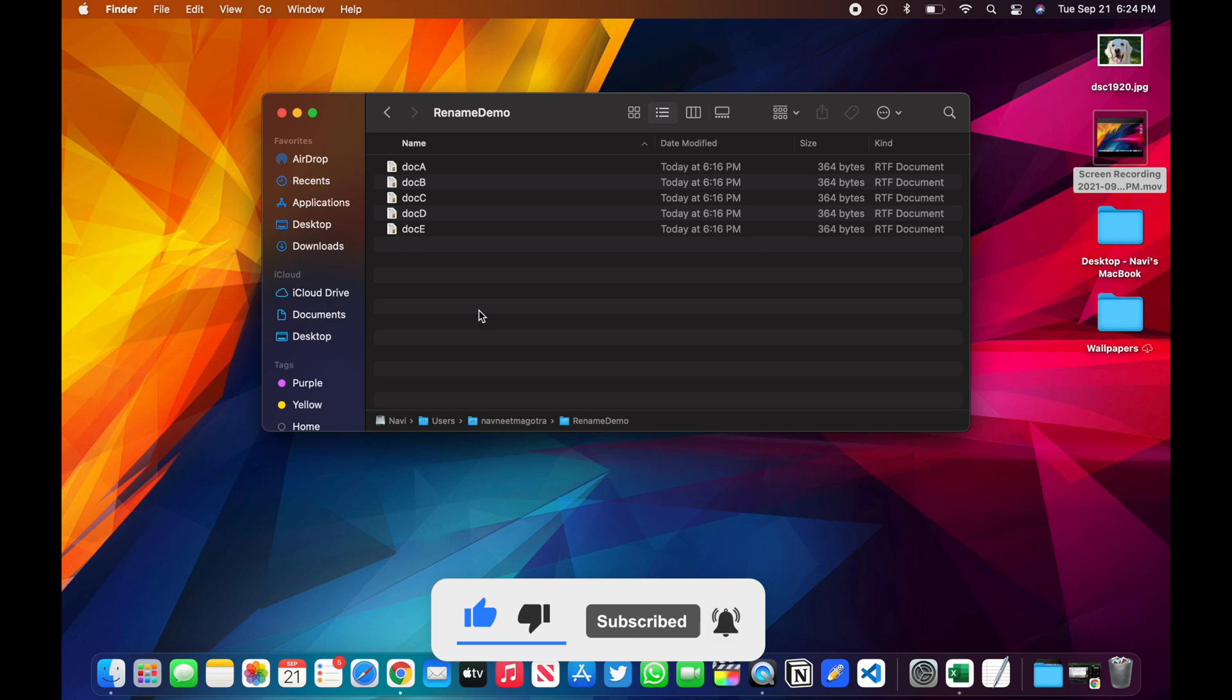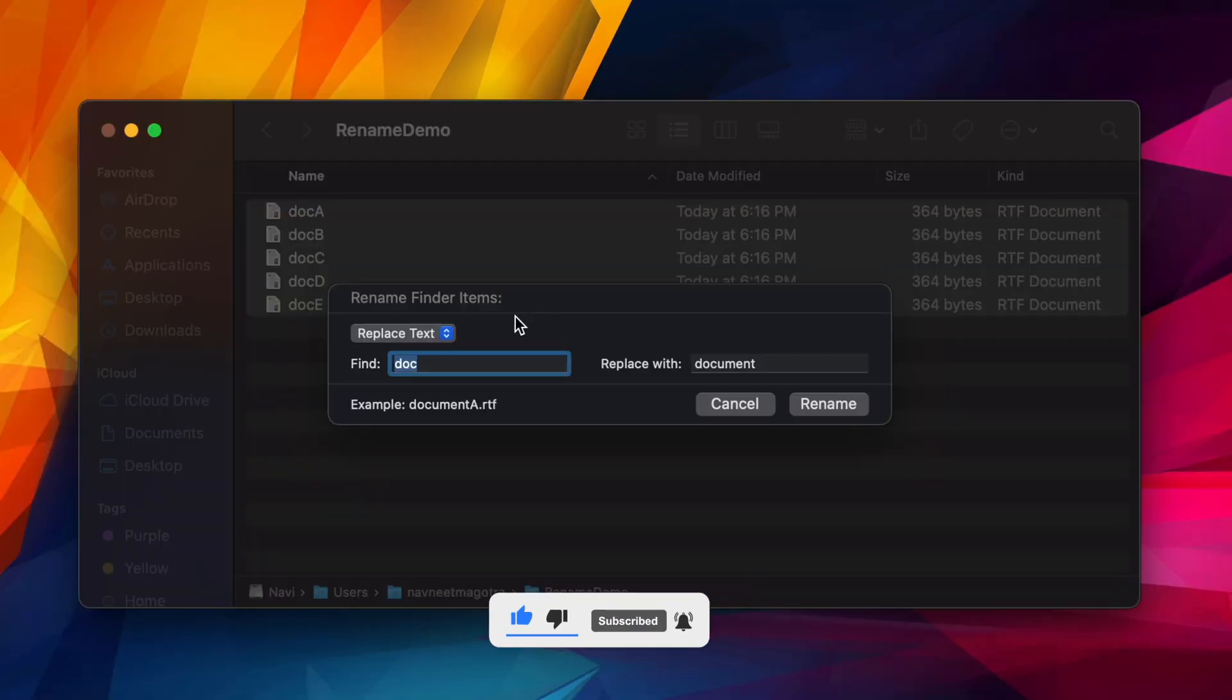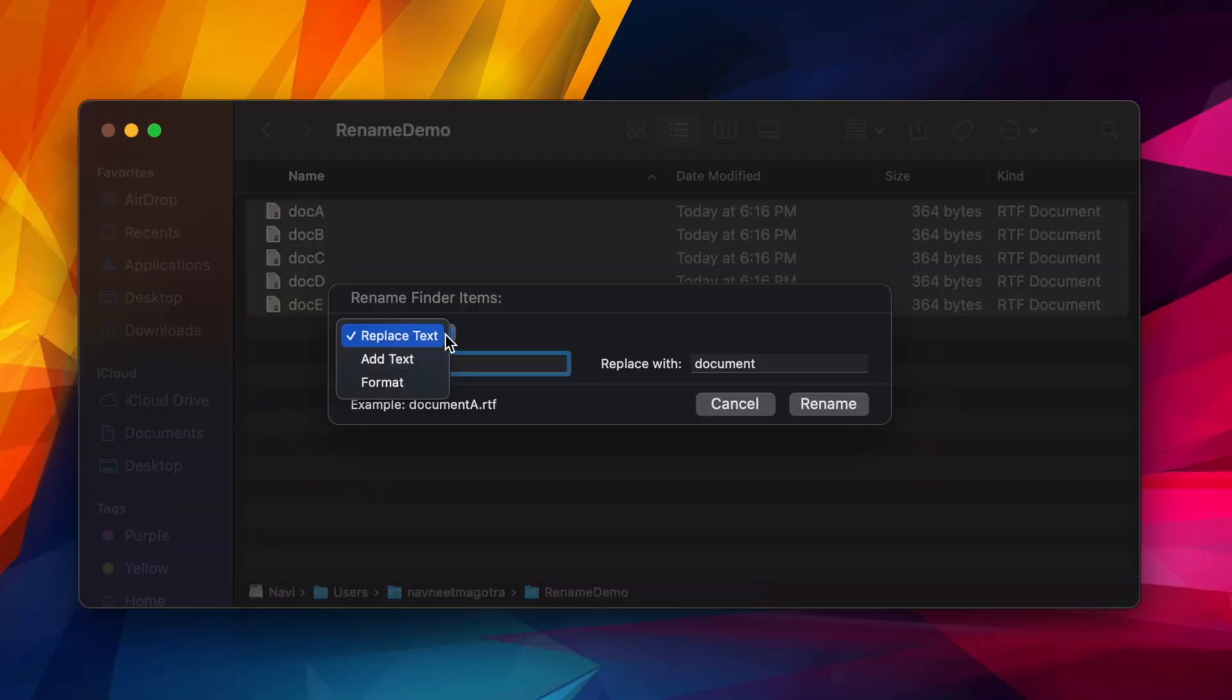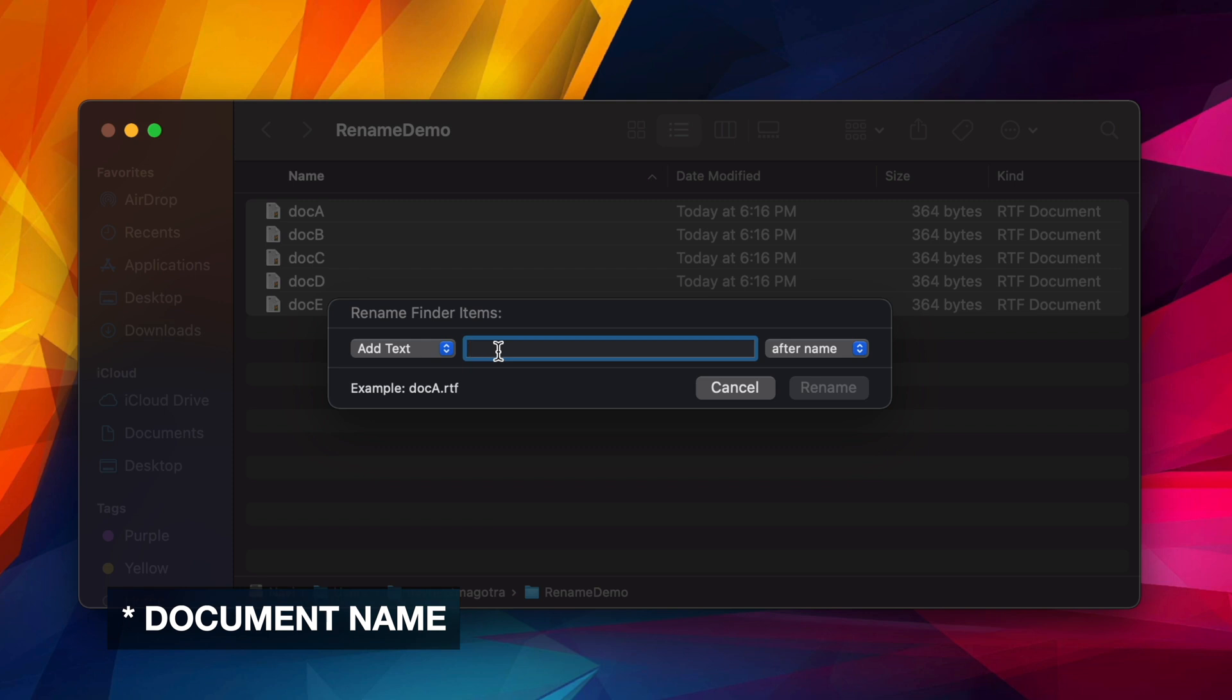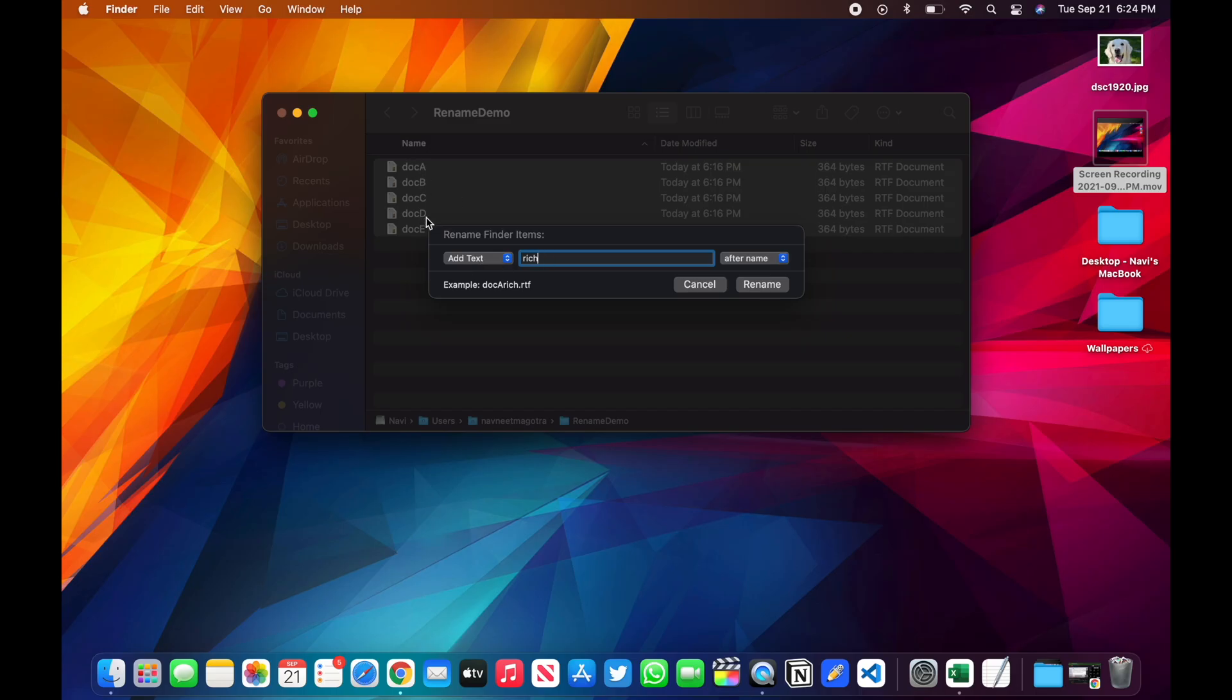Let me show you the other trick. Now you've seen what Replace Text does. Let's see what Add Text will do to your documents. It will just add text to your documents. So let's say I'm going to say 'rich', this rich text will be added to all these file names.